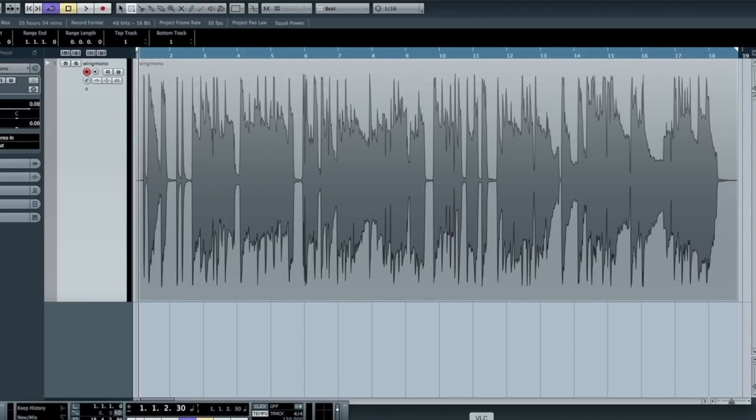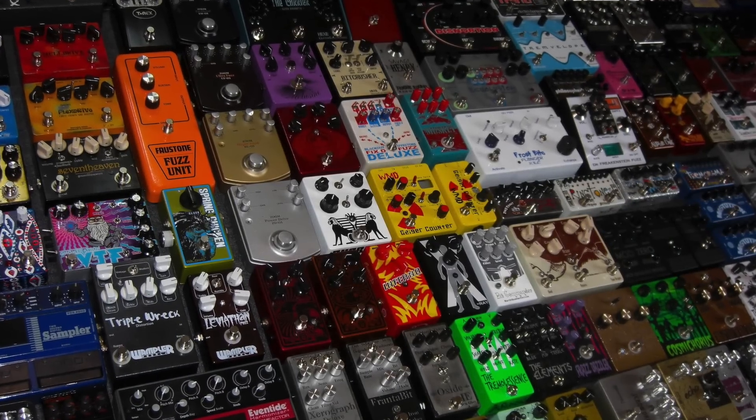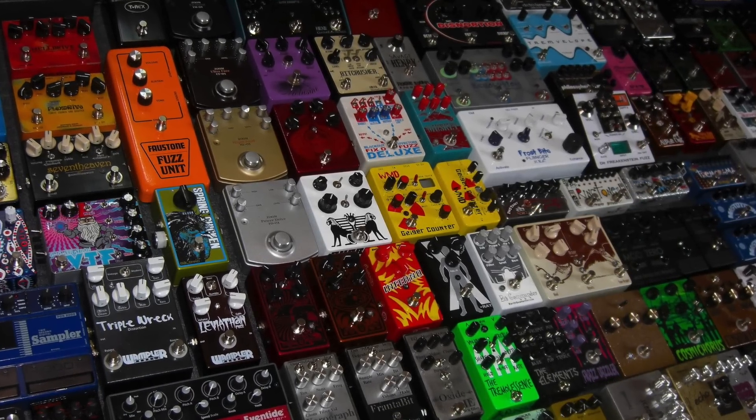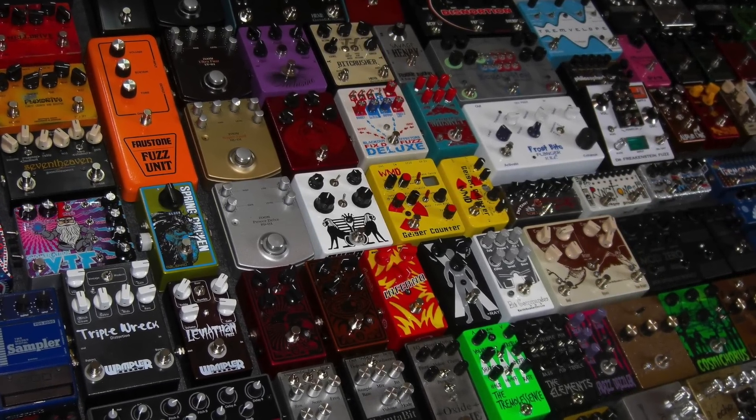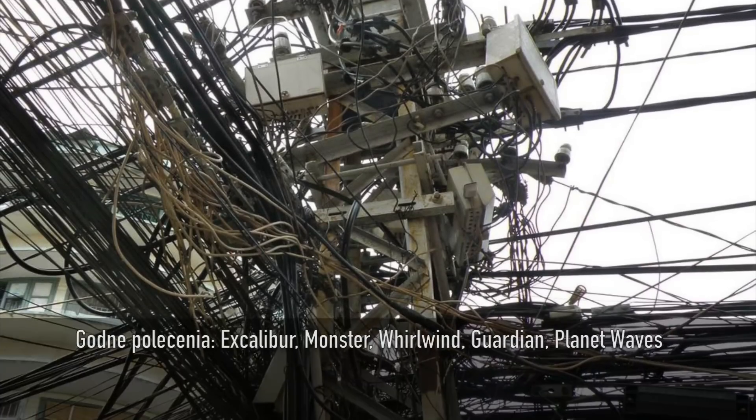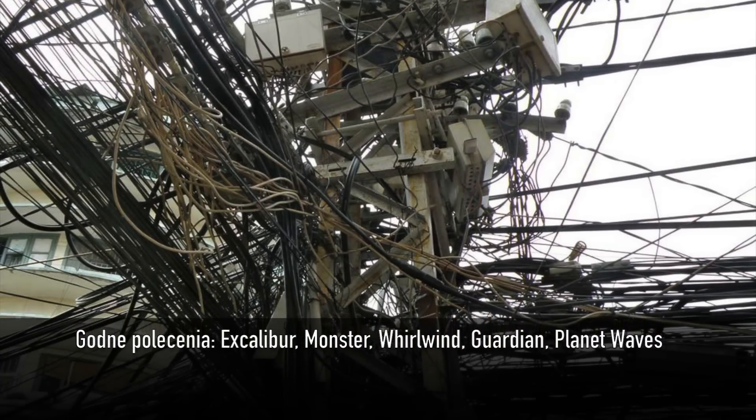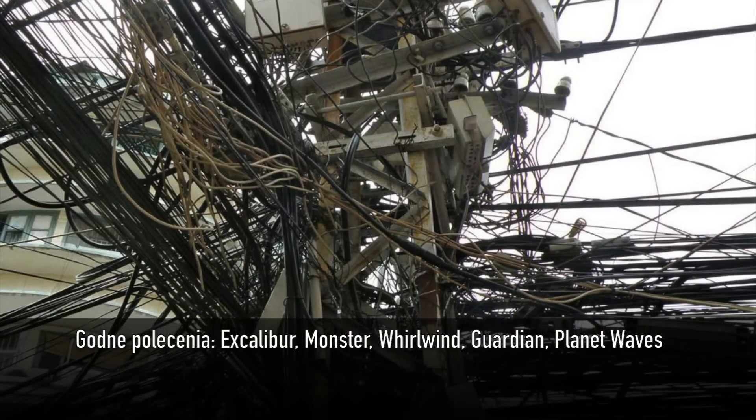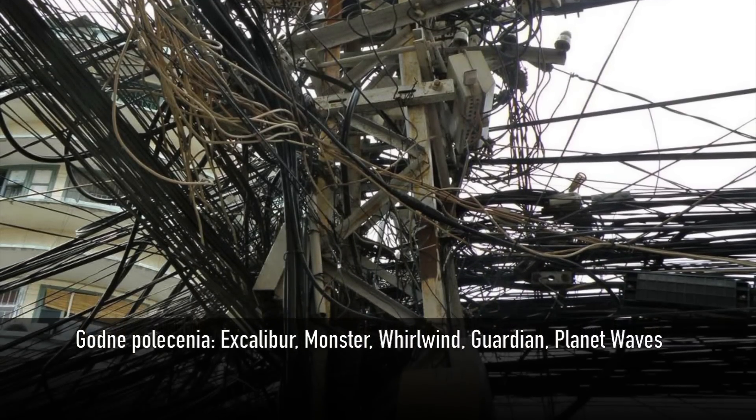Należy też unikać zbędnych urządzeń po drodze, czyli jeżeli nie używamy jakiegoś efektu, należy go odłączyć. Powinniśmy również stosować kable o wysokiej jakości. Takie kable zaczynają się z reguły od stu, stu kilkudziesięciu złotych.